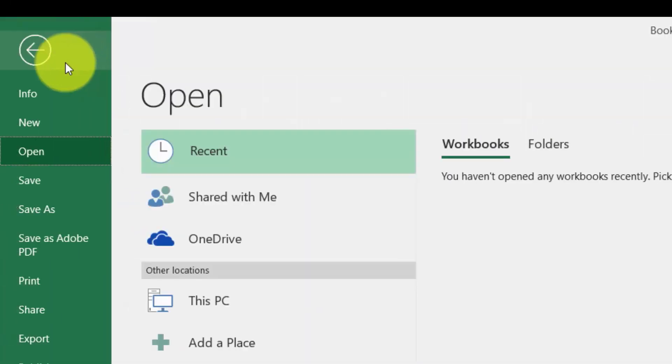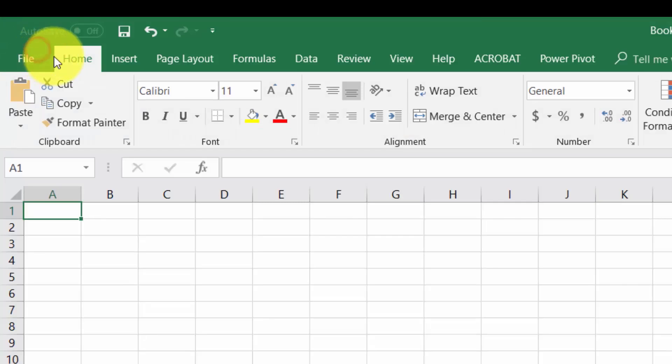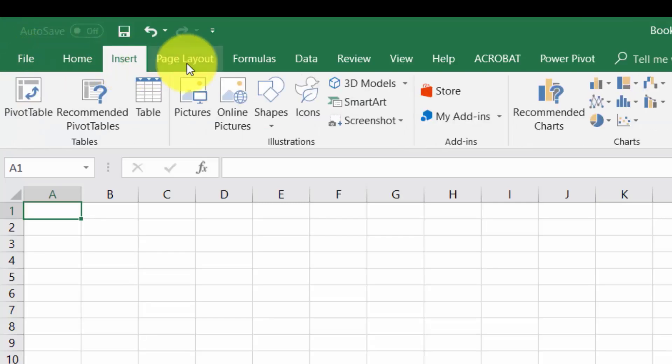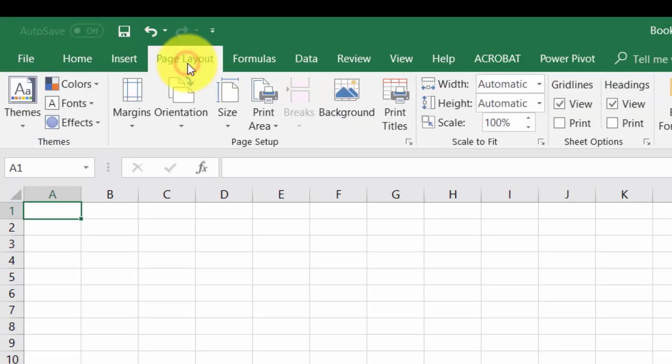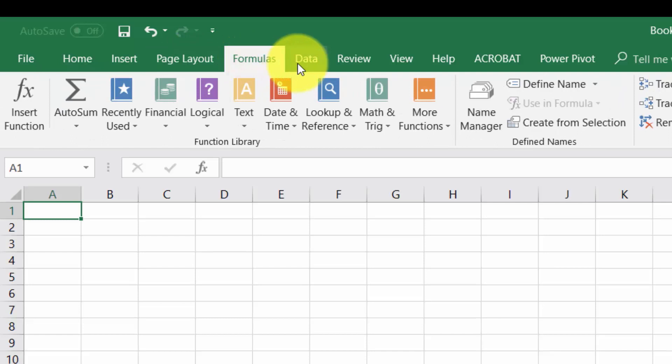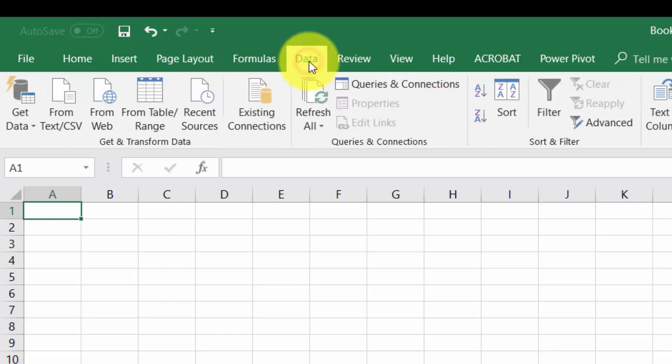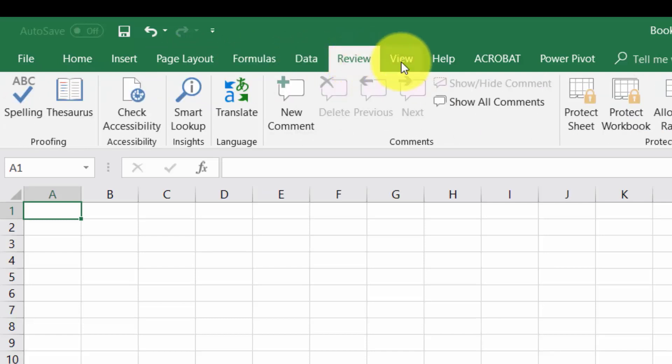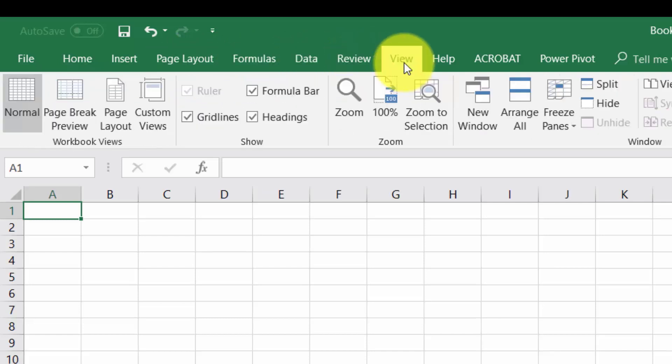The file menu, the home menu, the insert menu, the page layout menu, the formulas menu, the data menu, the review menu, and the view menu so you'll be able to create your own spreadsheets as well as enter and manipulate data. Okay so with that thanks and I'll see you in the first video.